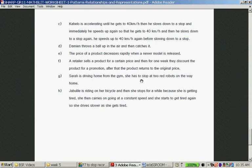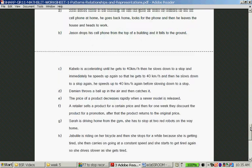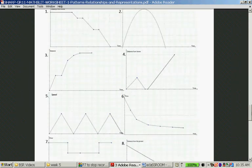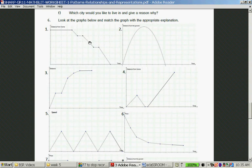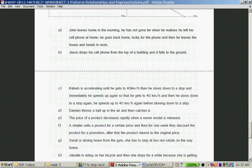Question G: Sarah is driving home from the gym. She has to stop at two red robots on the way home. This is distance from home over time — she drives, slows down, stops, drives, stops again, then goes all the way home. Sarah is graph one.